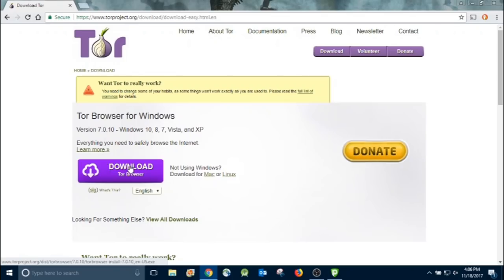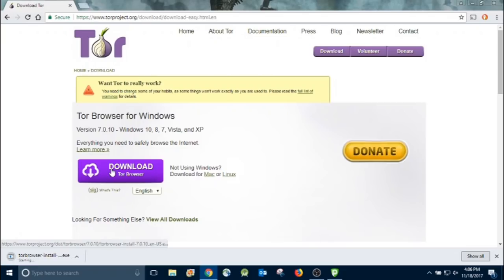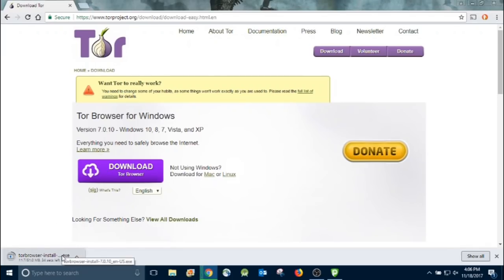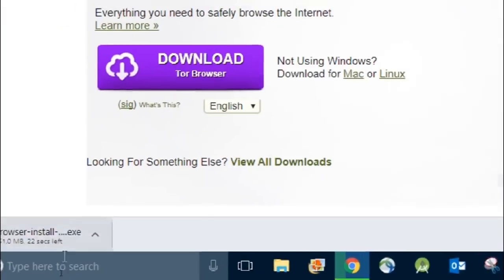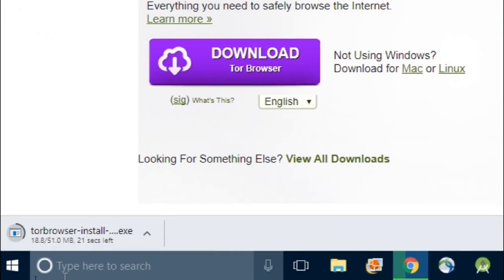Alright, so hit download. It detected that it had Windows 10. So just go ahead and download it by clicking the link. Right there on the website it says everything you need to safely browse the internet. And that's the common misconception, that it's really dangerous to go on the dark web. It's not.